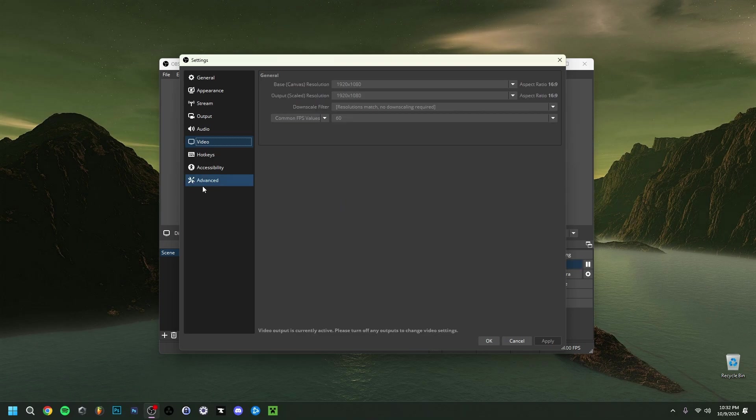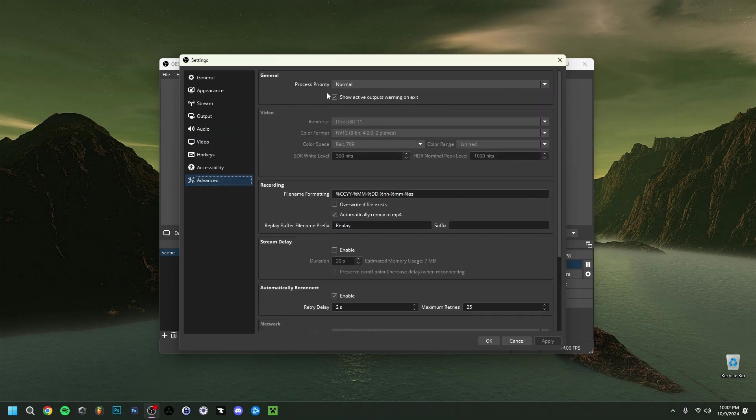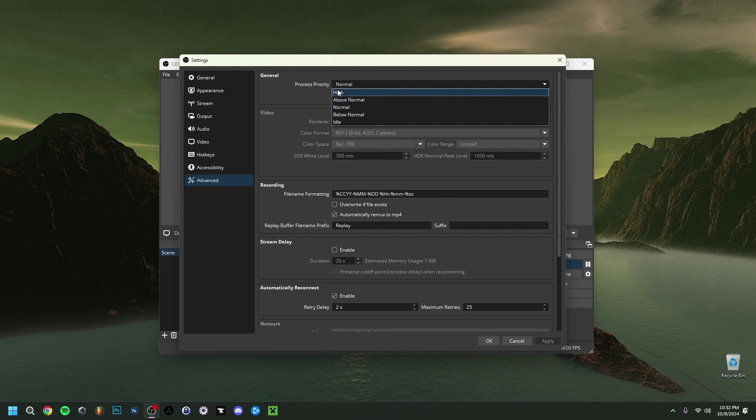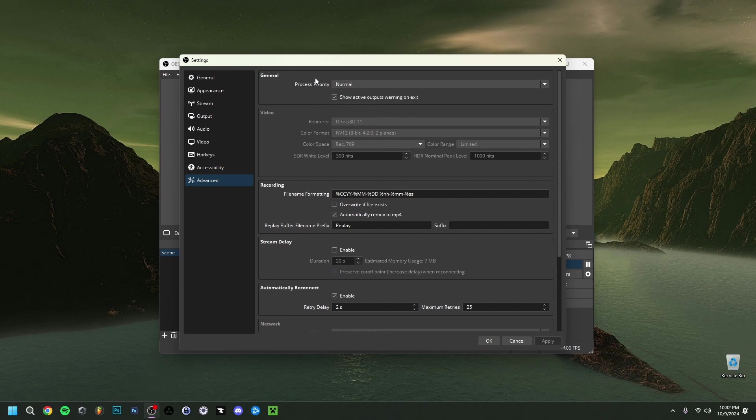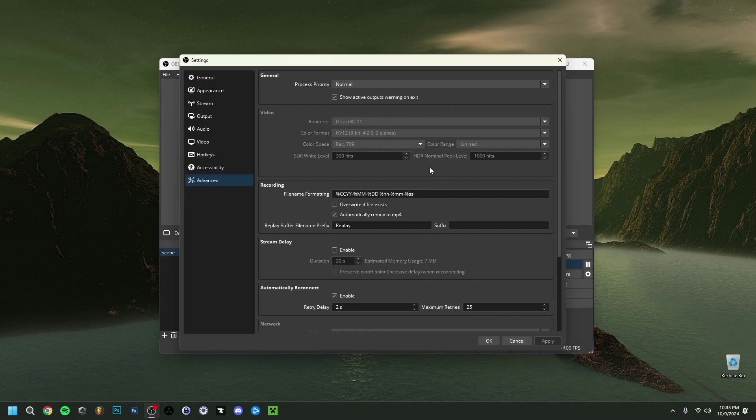Then we can go over here to the advanced tab and as you can see it's processed for me it's on normal but I could put that for example on above normal or high. This will actually give a priority to OBS which is also a good thing of course. And here nothing much to change just make sure that this is direct 3d11 and this is color. You can actually change the color space in the range here that's up to you but this basically remains the same there's nothing really to touch here as I said. And of course every time you made a change click on apply and then click ok.